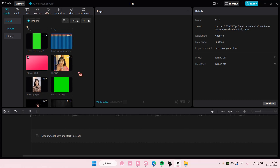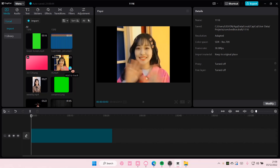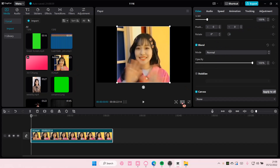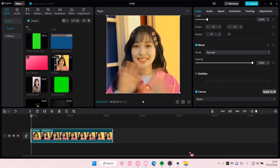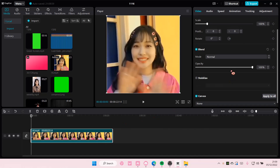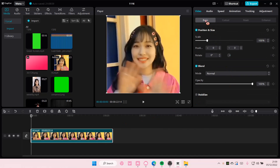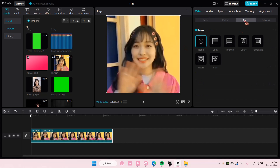Hey guys, welcome back to this channel. In this video I'll be showing you how you can mask videos on CapCut PC. I'm just going to select my video and select Basic — while you're already in that tab, select Mask and choose the type of mask you want for your video.